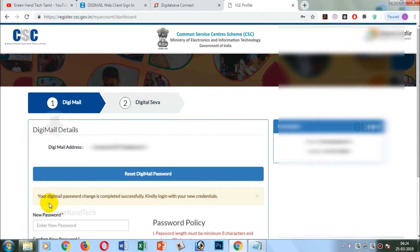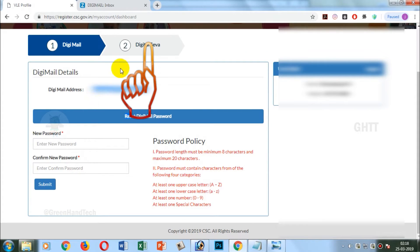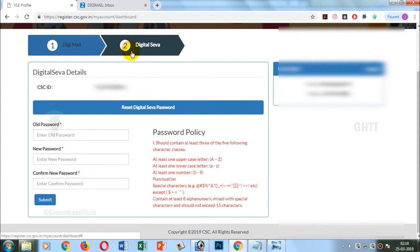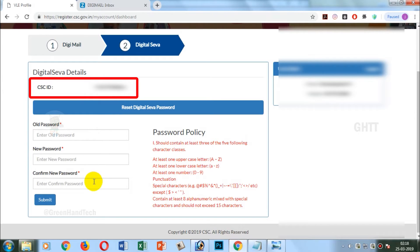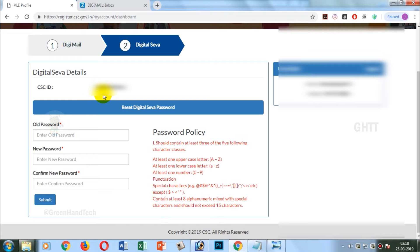If you click on the second import, you can click number 2. You can select the username. You can click on the first import and reset the password. If you have an old password, you will use the old password.